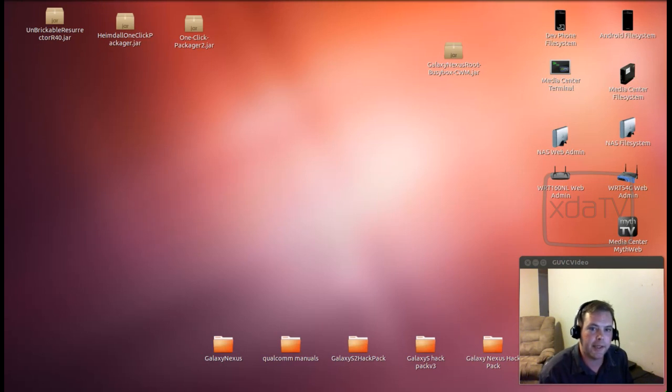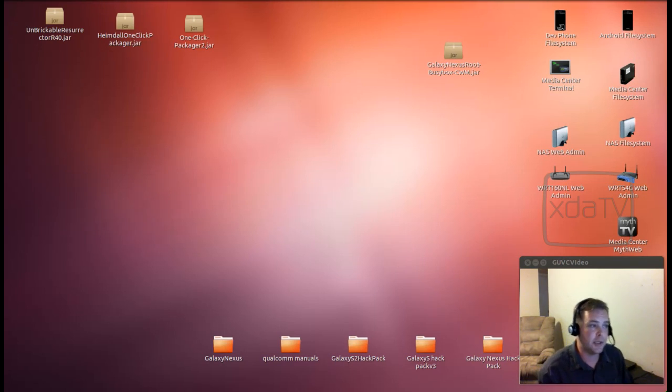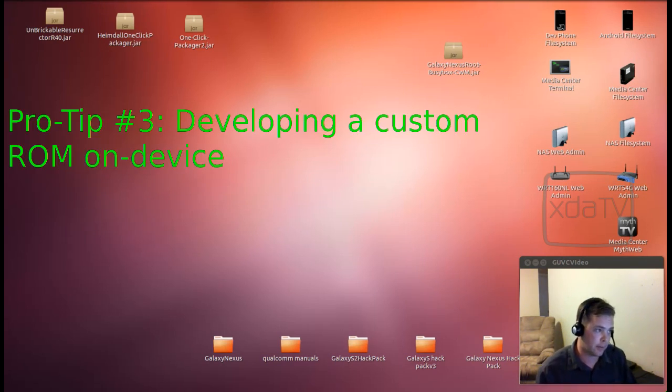Hi there, Adam here. Today we're going to do pro tip number three, developing a custom ROM on device.